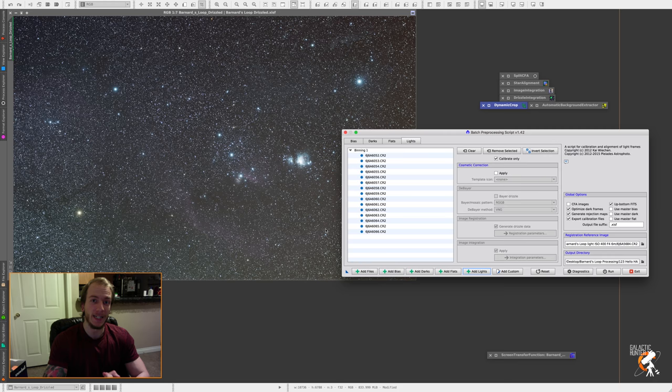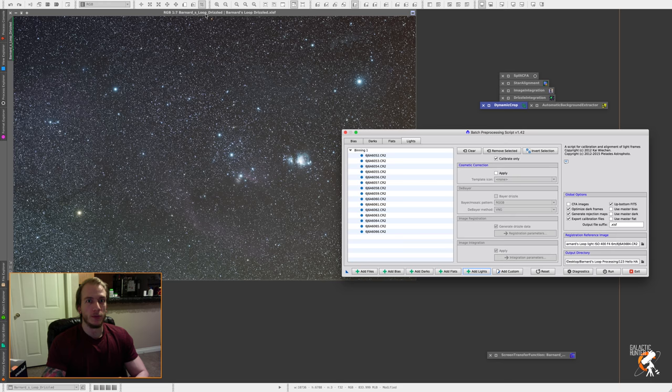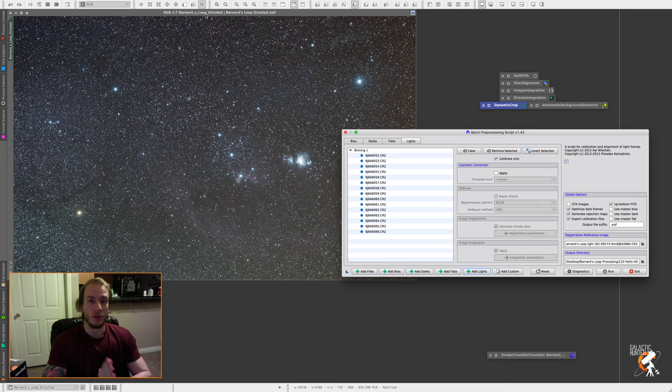Hello guys! Very quick tutorial on how to combine H-alpha data with RGB data. We're going to combine them today. I'm going to show you how to do it.